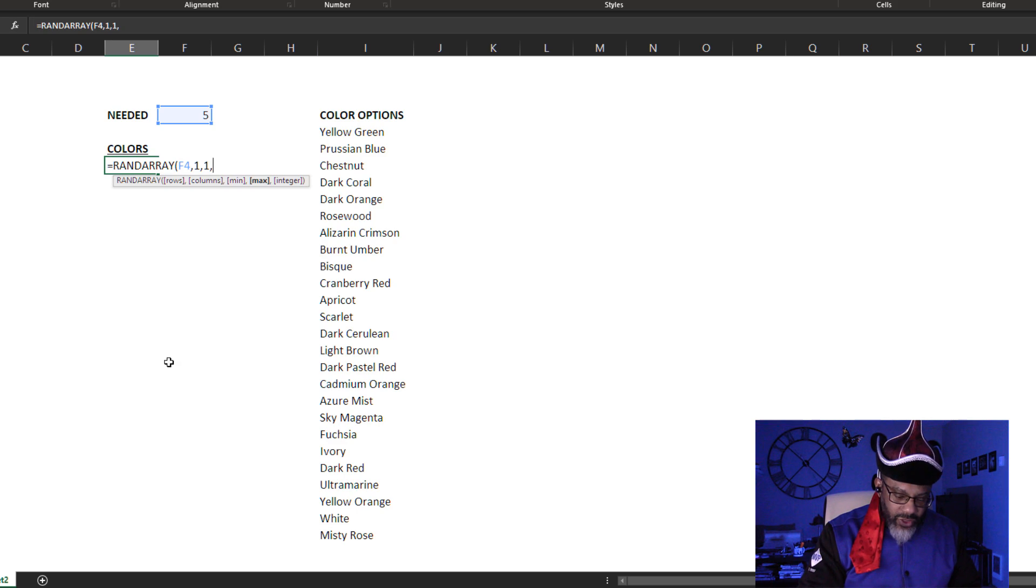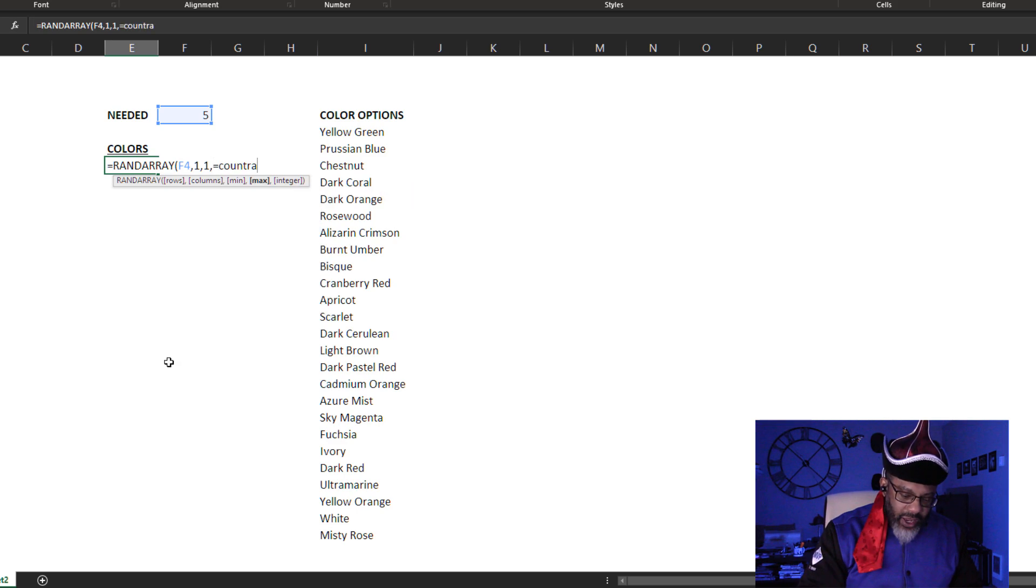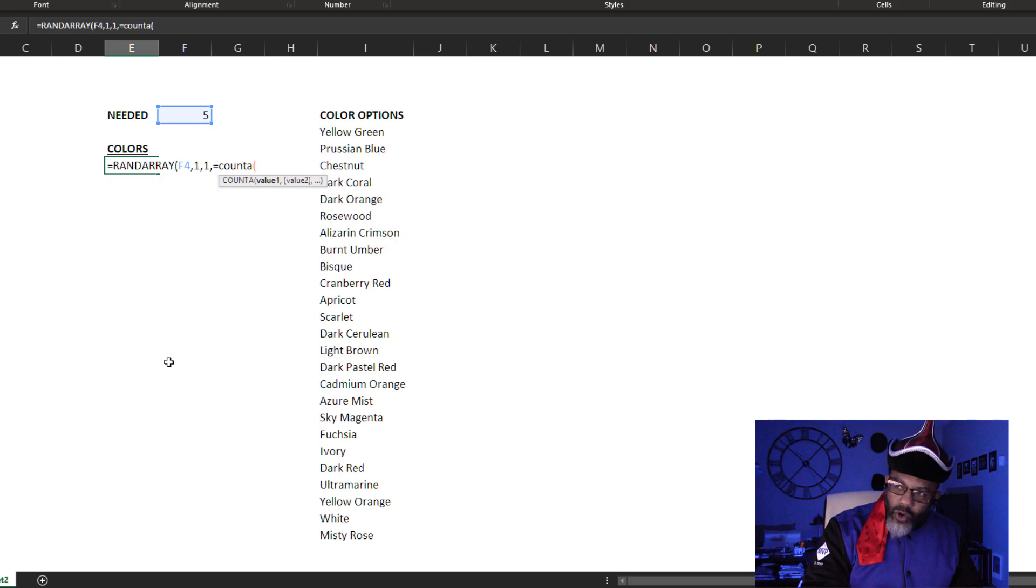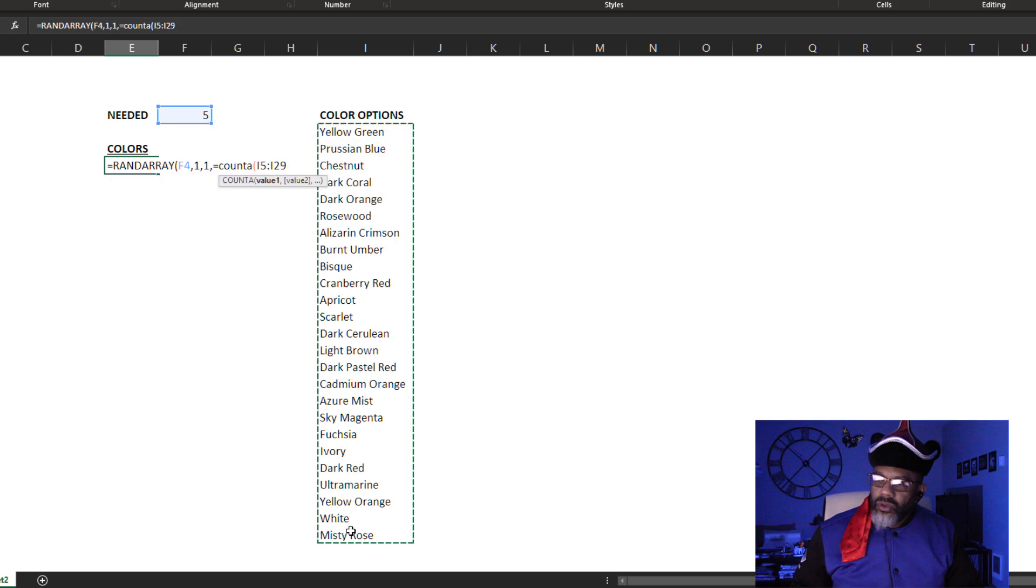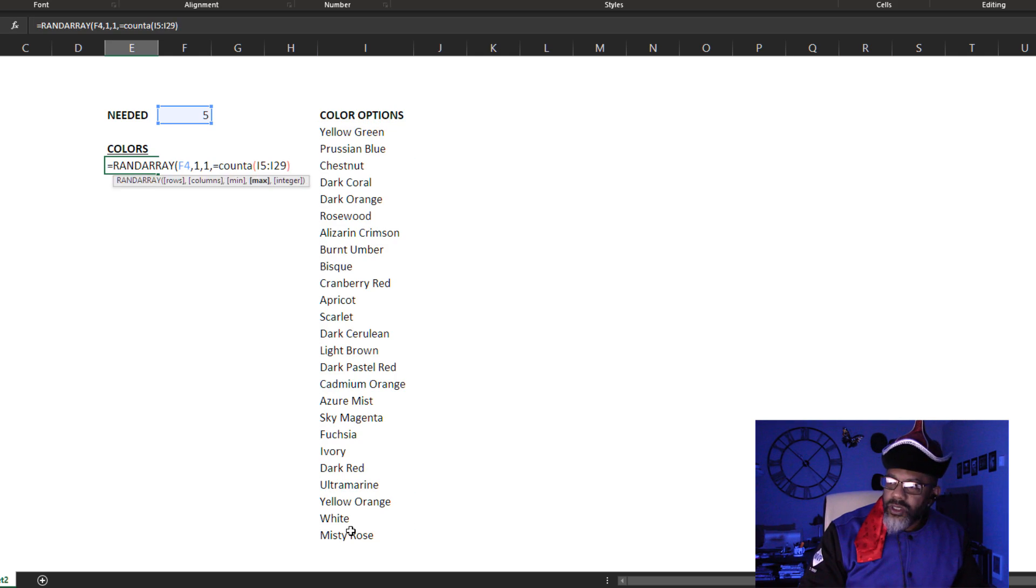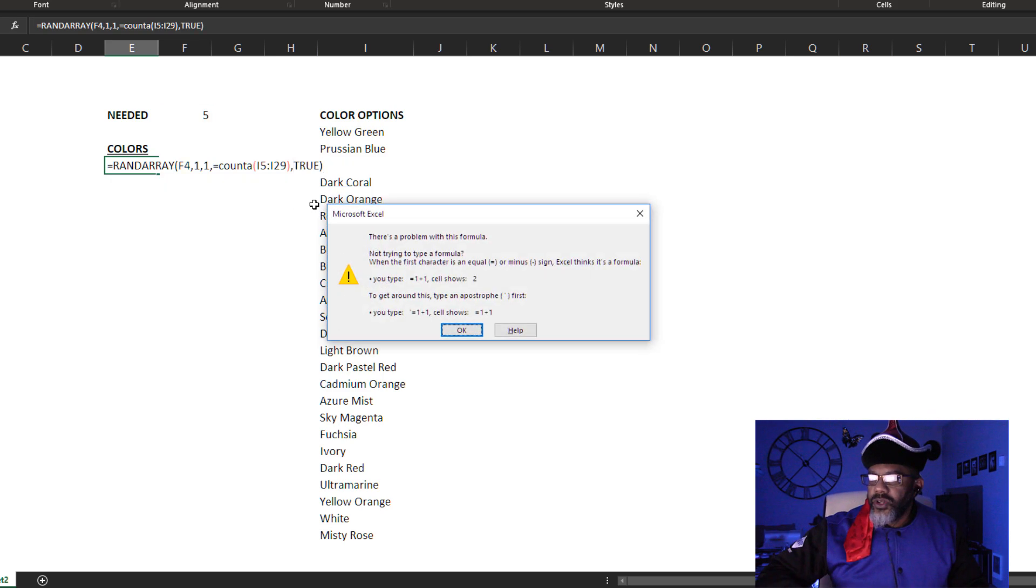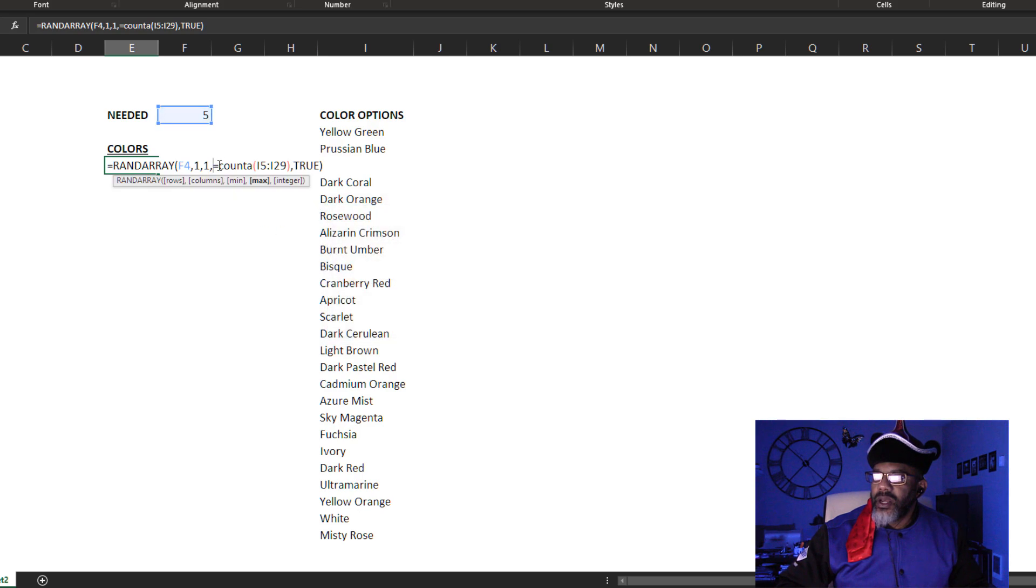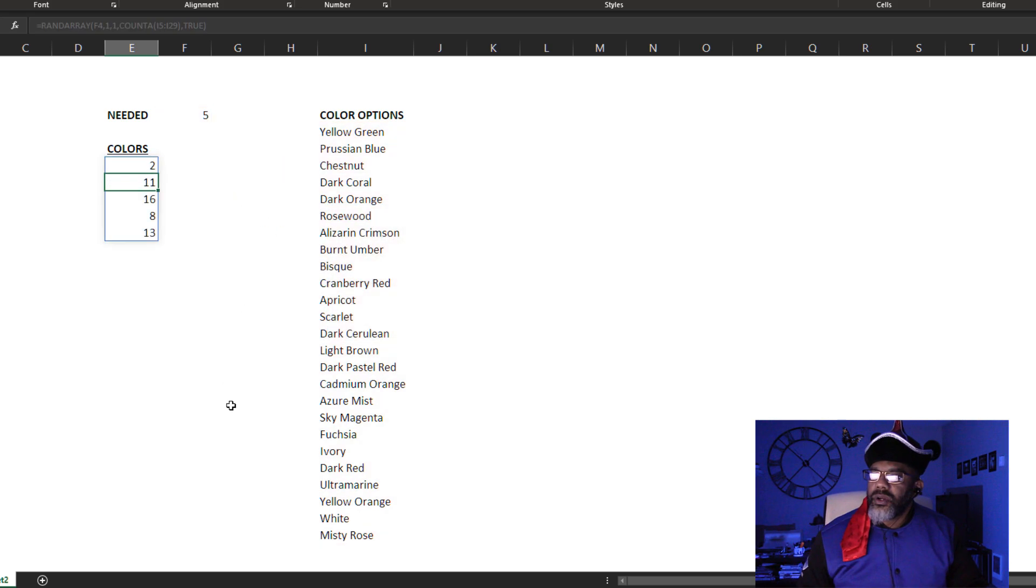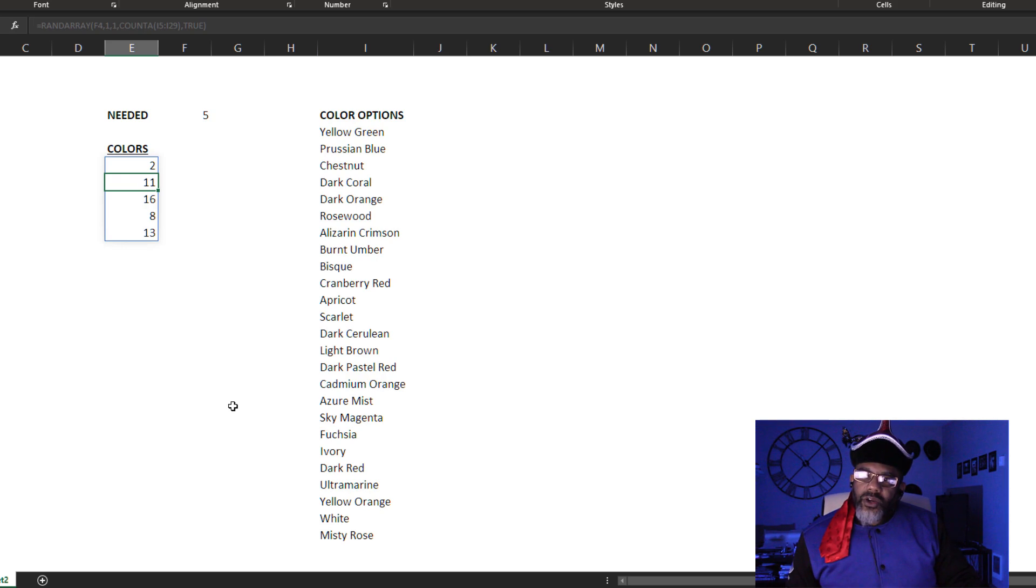How many rows? I want five rows. How many columns? One column. The minimum is one. The max equals COUNTA, open parentheses, I'm going to highlight this, close parentheses, close parentheses. Integer, yes I want this to be true, double click true, close parentheses, enter. I don't need that equal sign of course. Five random numbers. How do I get the colors? Can I wrap this in INDEX?